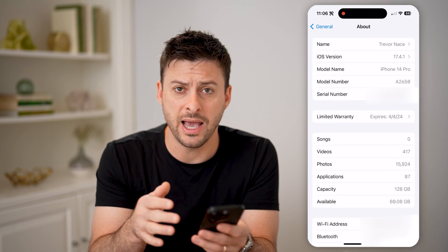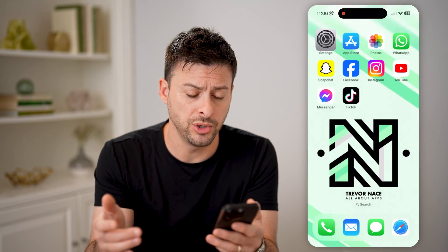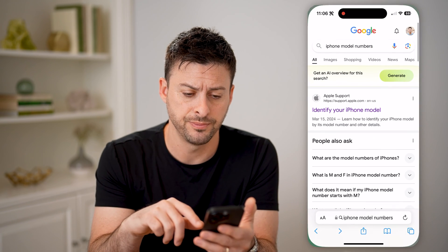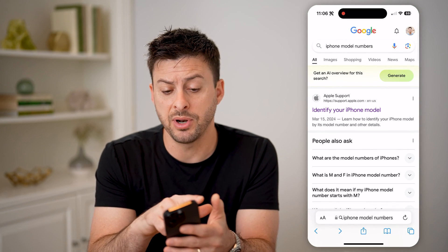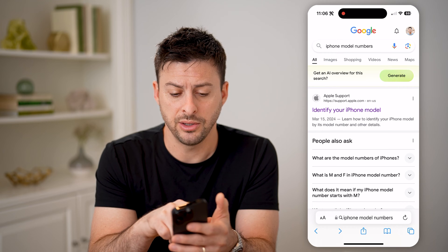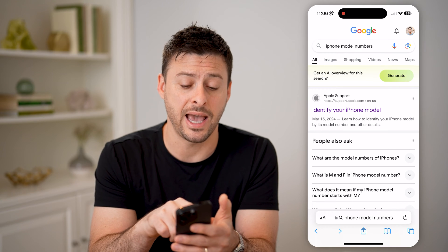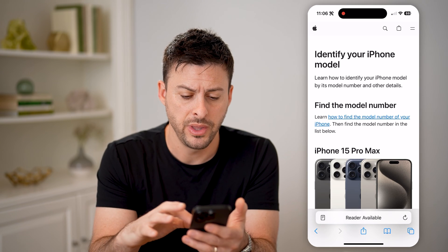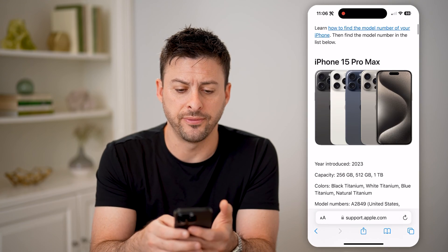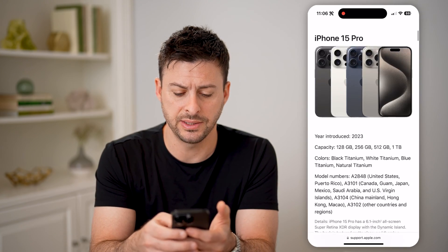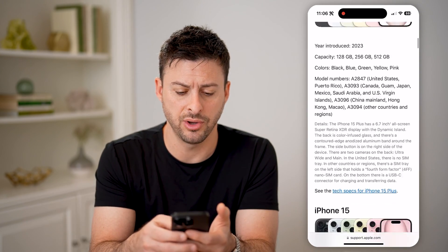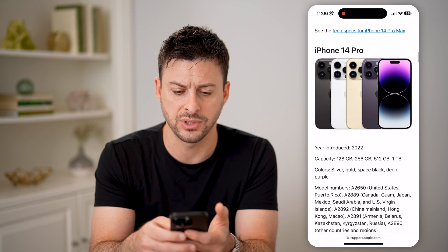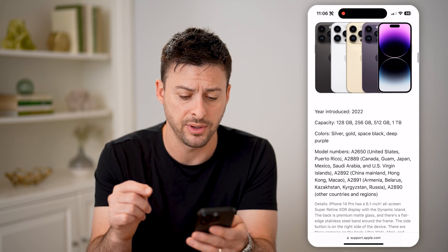Now if you don't have your phone with you, or you just wanted to look it up, you can always open up a web browser and type in iPhone model numbers, and you'll see this Apple support page. So let's go to it, and you can see iPhone 15 Pro Max, and it'll go through this list. Let's scroll down to the iPhone 14 Pro. This is the model I have.